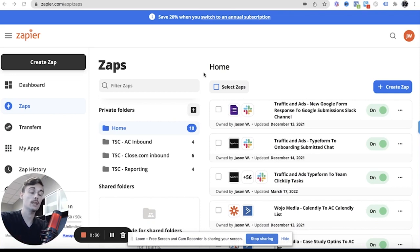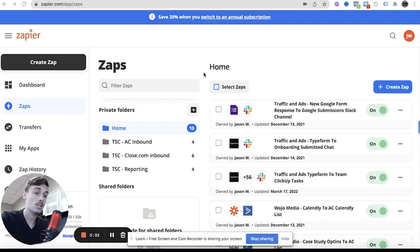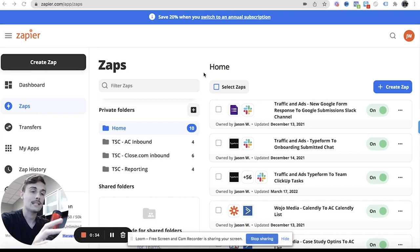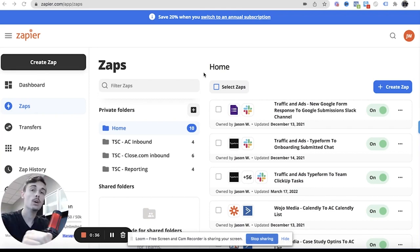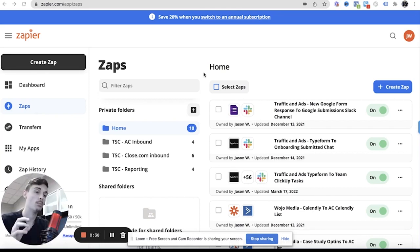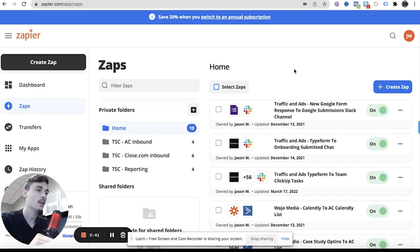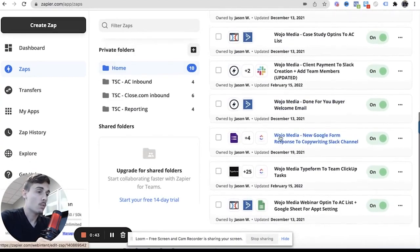So I'm going to go over exactly the exact automations I use, how I kind of set it up, the order from when the client is paying to onboarding, essentially like literally all the steps.